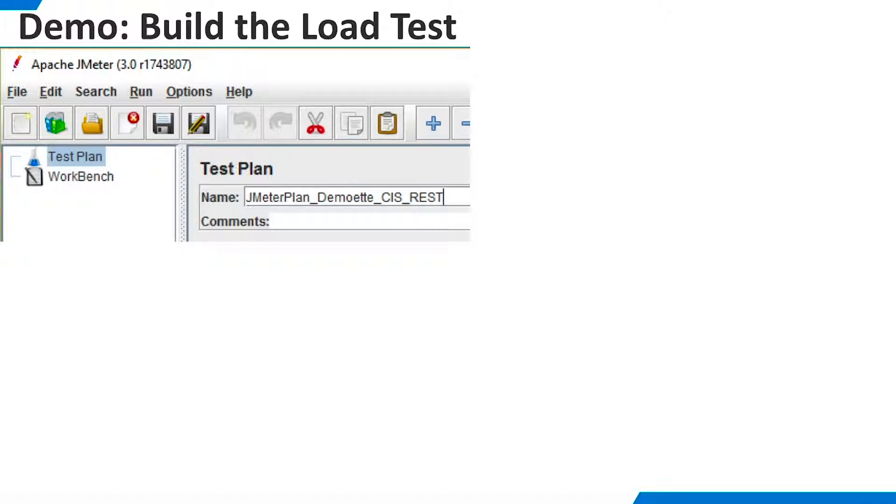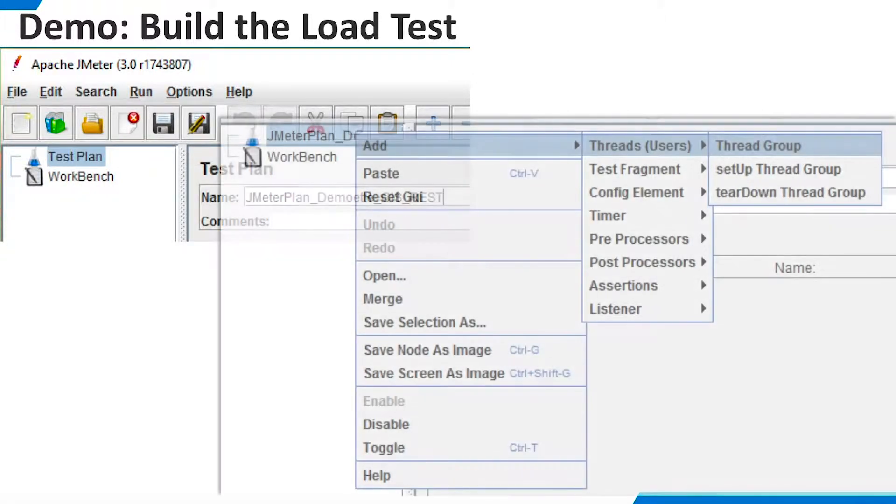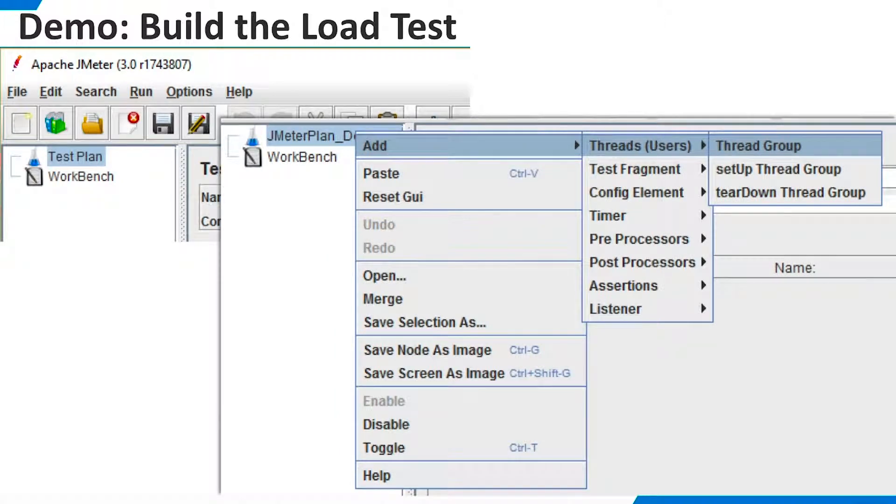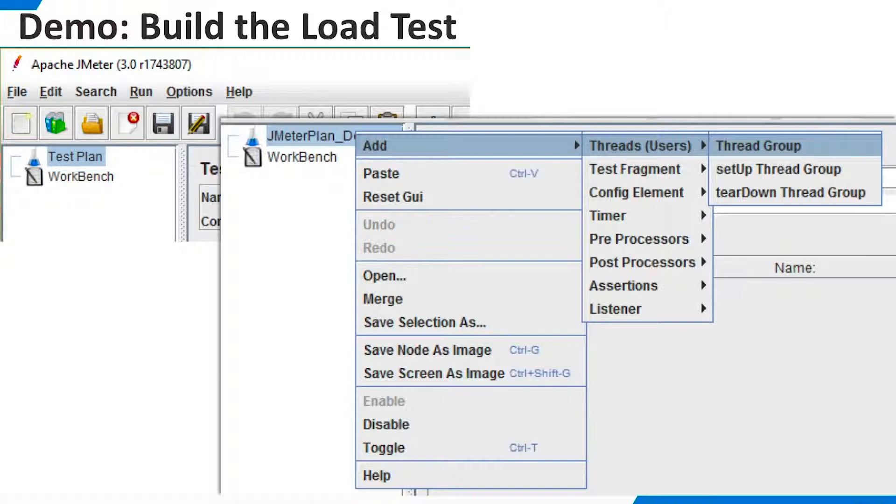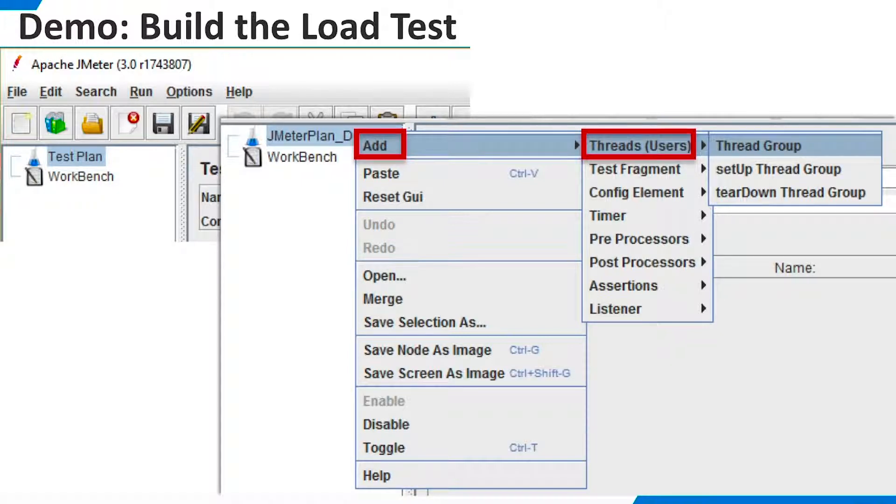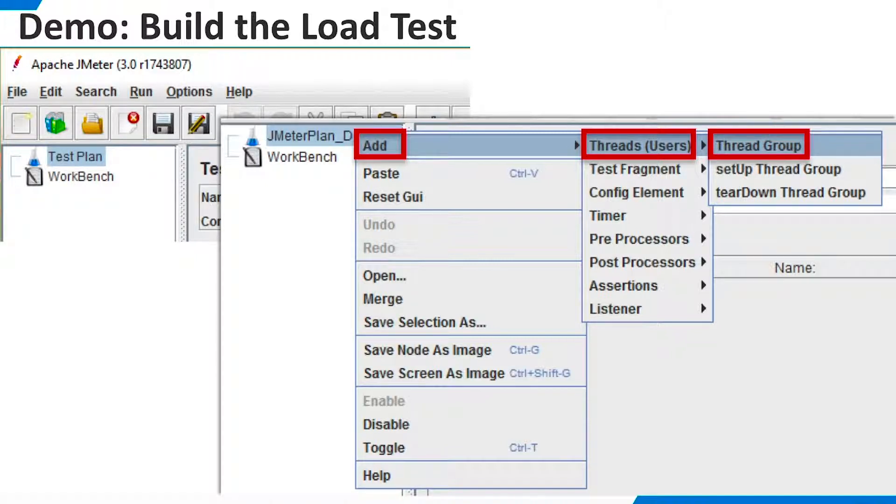To build a test plan, we add a series of child objects to the top-level test plan object. Right-click the test plan. Select Add Threads Thread Group. This will let us define our simulated end users.